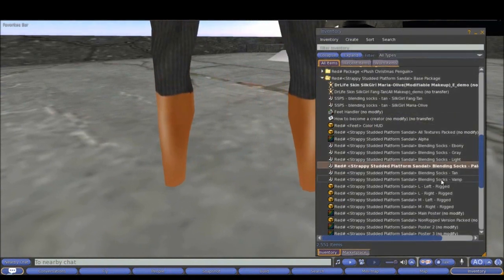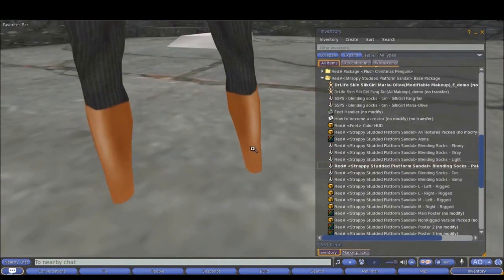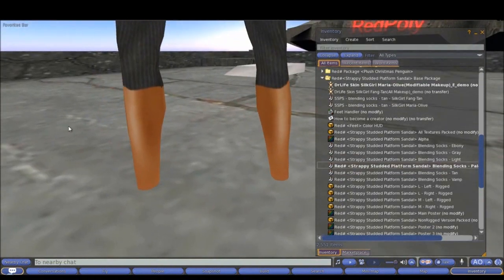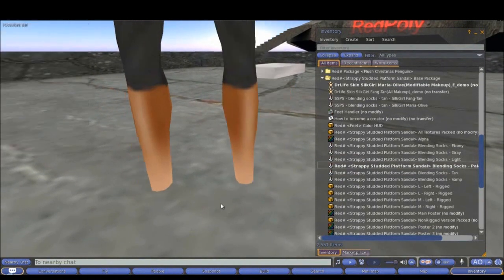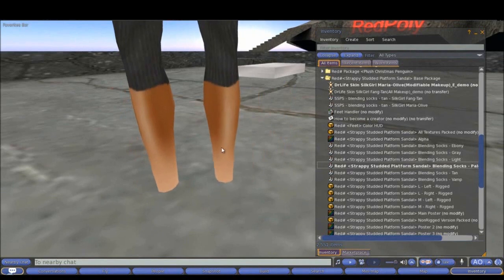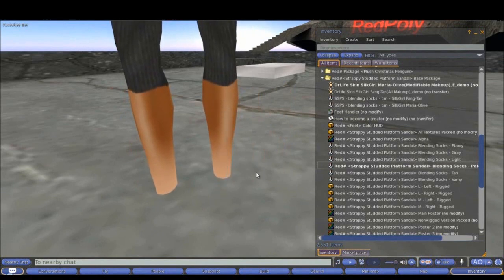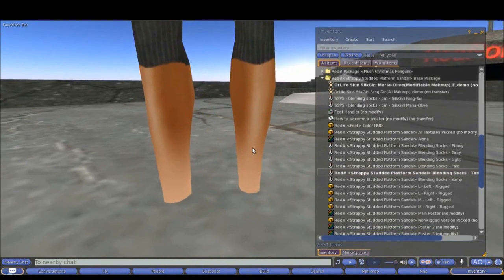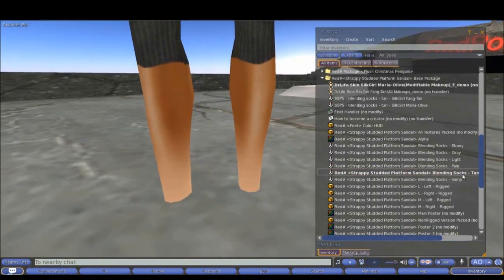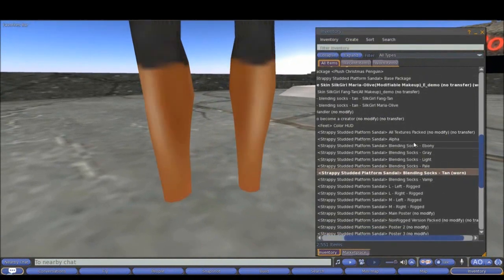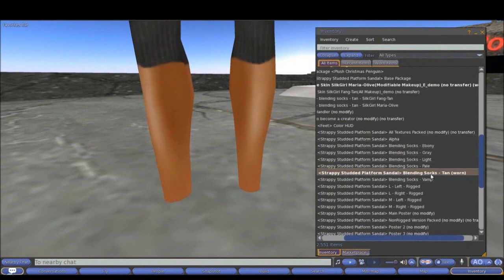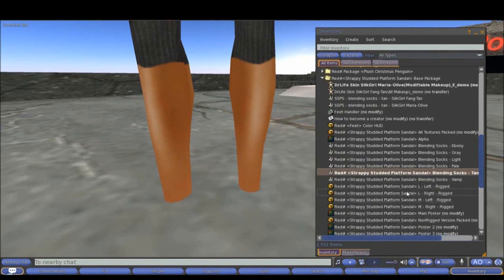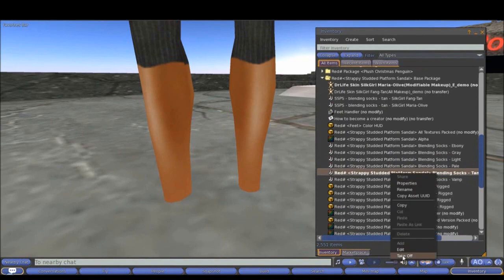Let's try pale. It is very pale and lighter. I can work with this actually but I want to find something closer like this tan blending sock. Notice the blending socks are fully modifiable and you need to give them to your customers in this way. Modifiable, no transfer, copy but modifiable. Because they need to be able to enter to the edit mode here.